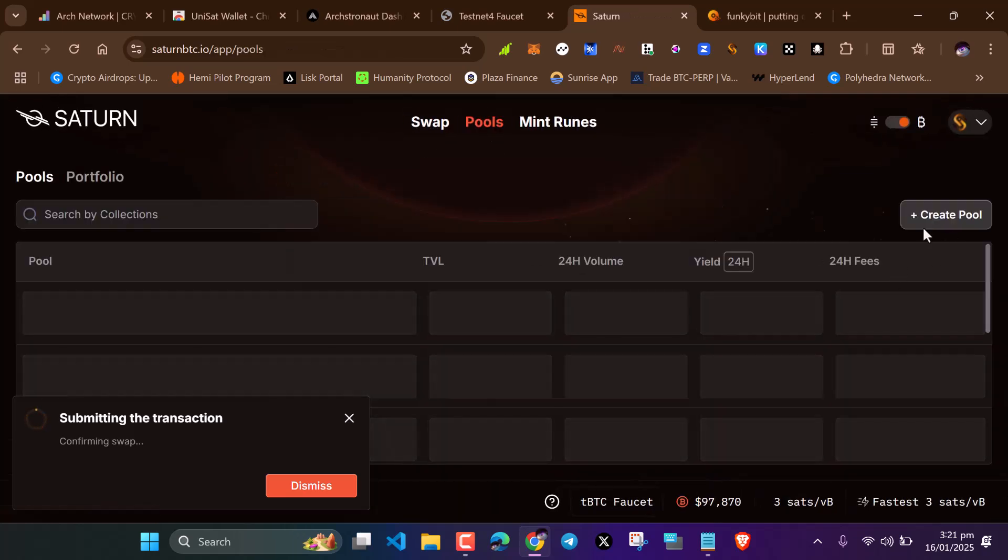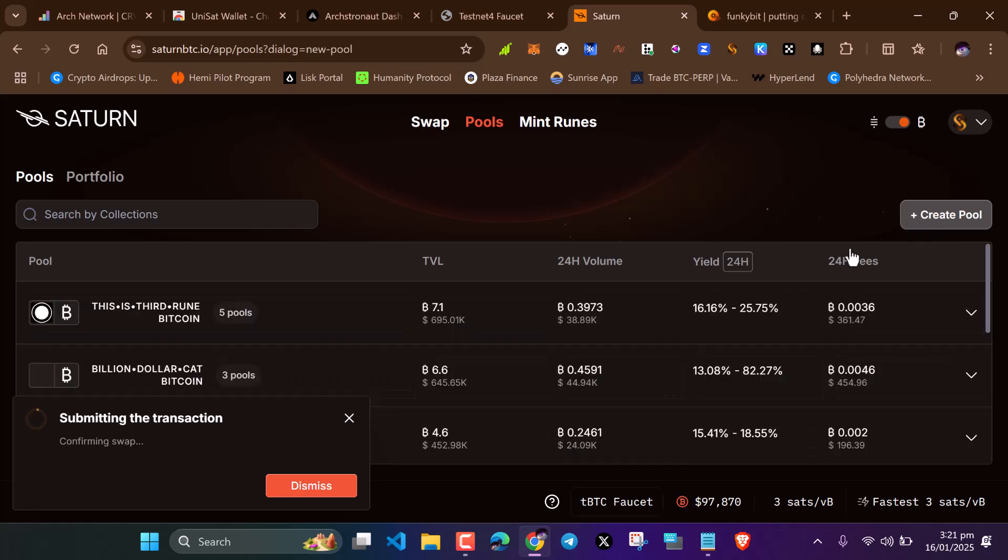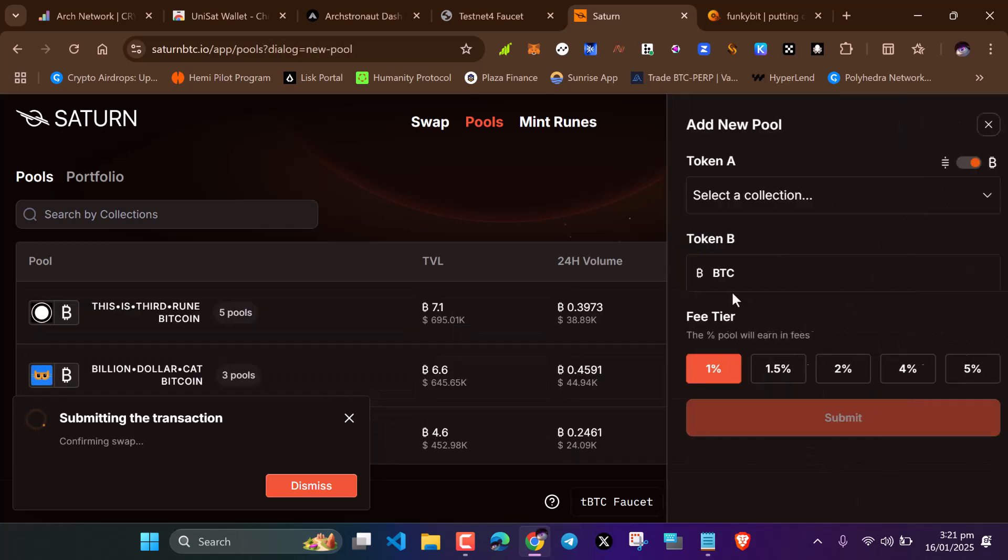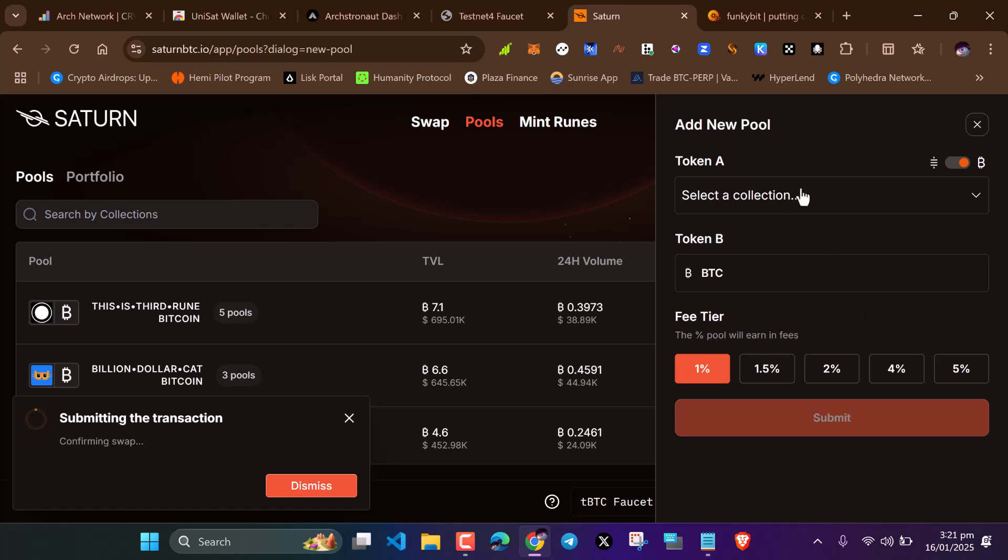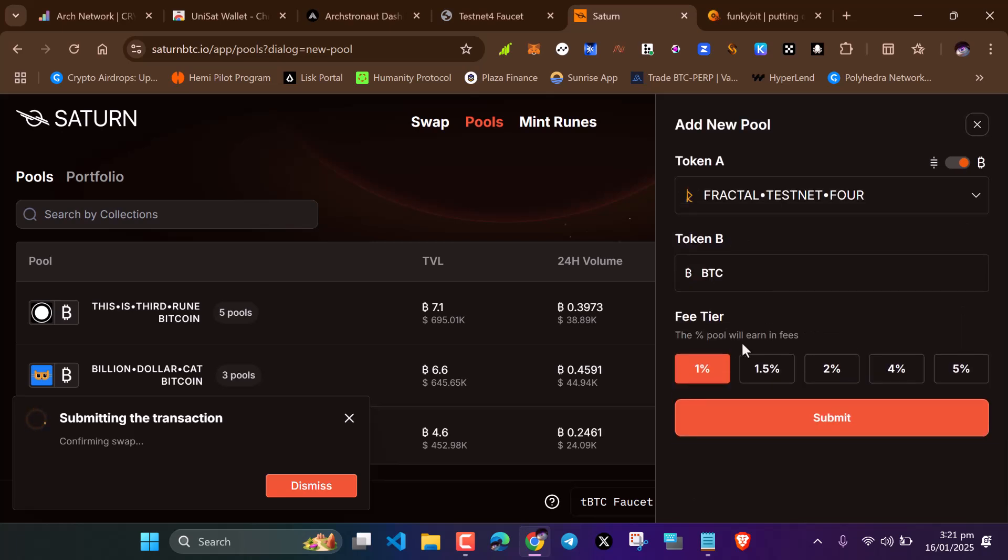After swapping, you can go ahead and create liquidity pools. Click create liquidity pools and add liquidity to what you just swapped. If you swapped your Bitcoin to Fractal testnet 4, click here, select the amount you want to add, and click submit to add liquidity pool. You'll be getting XP for doing this.